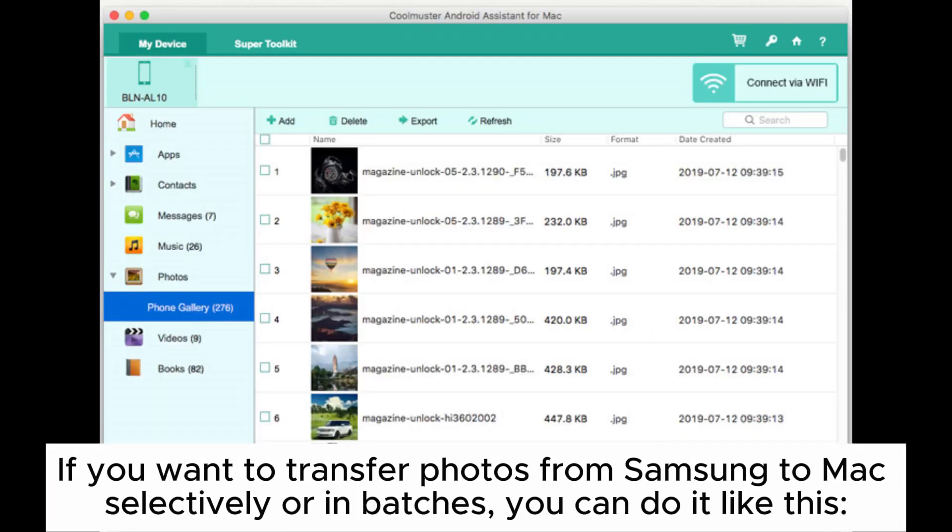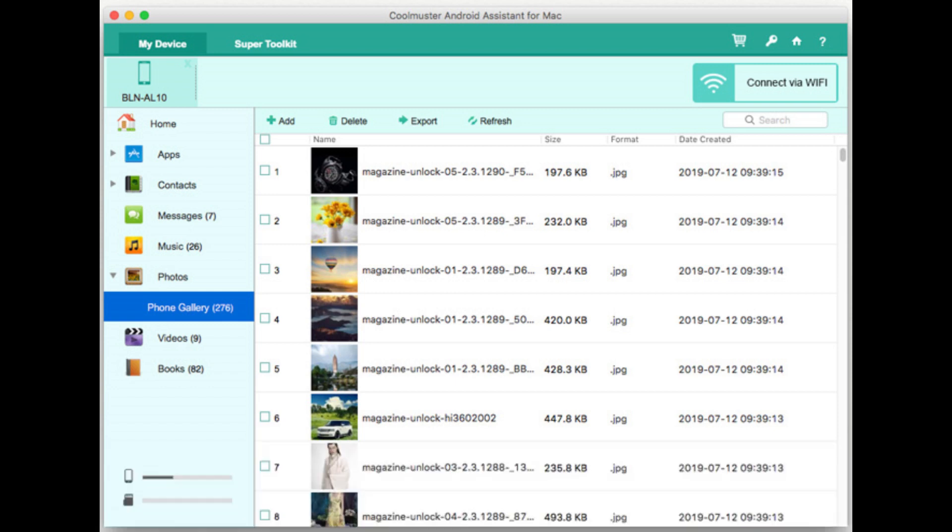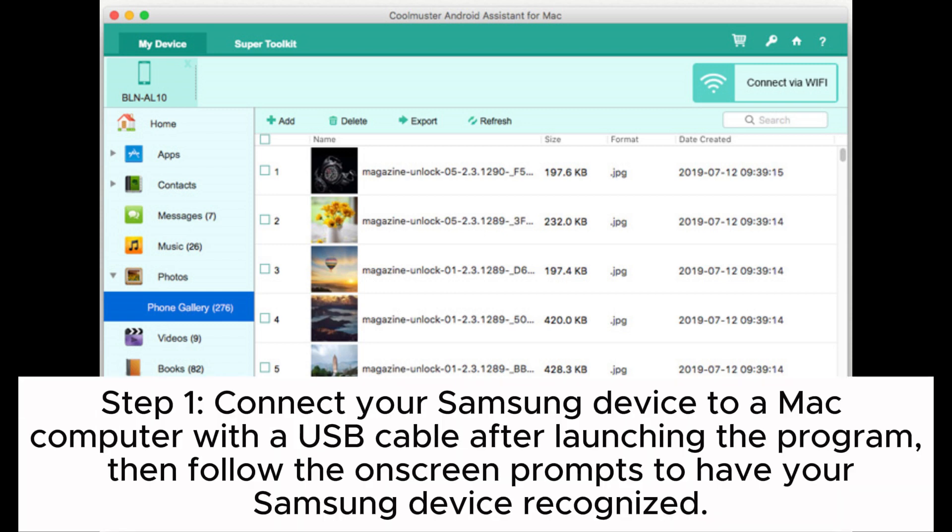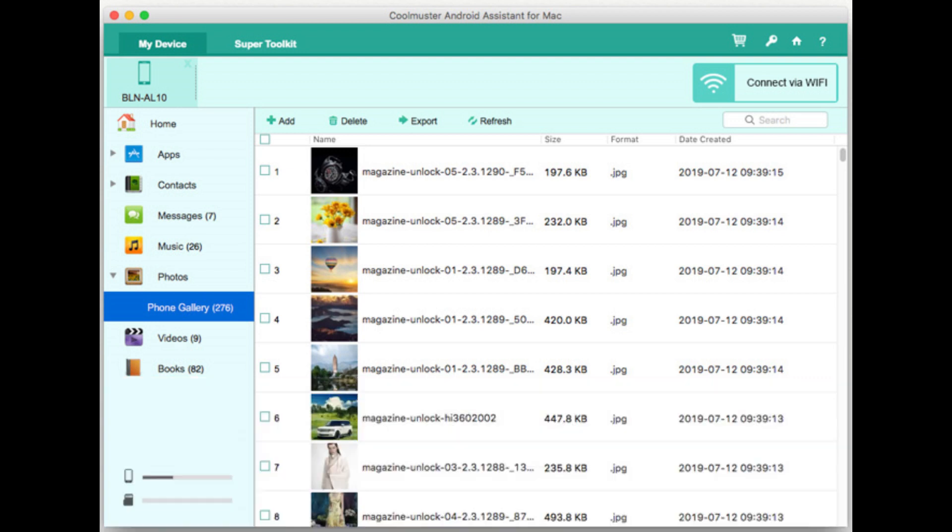If you want to transfer photos from Samsung to Mac selectively or in batches, you can do it like this. Step 1: Connect your Samsung device to a Mac computer with a USB cable after launching the program. Then follow the on-screen prompts to have your Samsung device recognized.